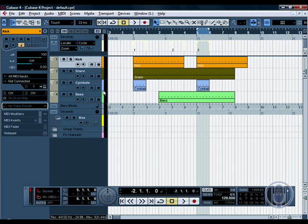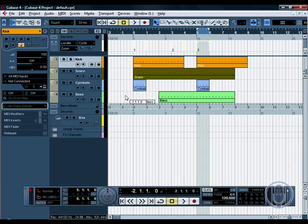I've got four tracks set up: kick, snare, cymbals and bass, all with very small parts on for the purpose of this demonstration.